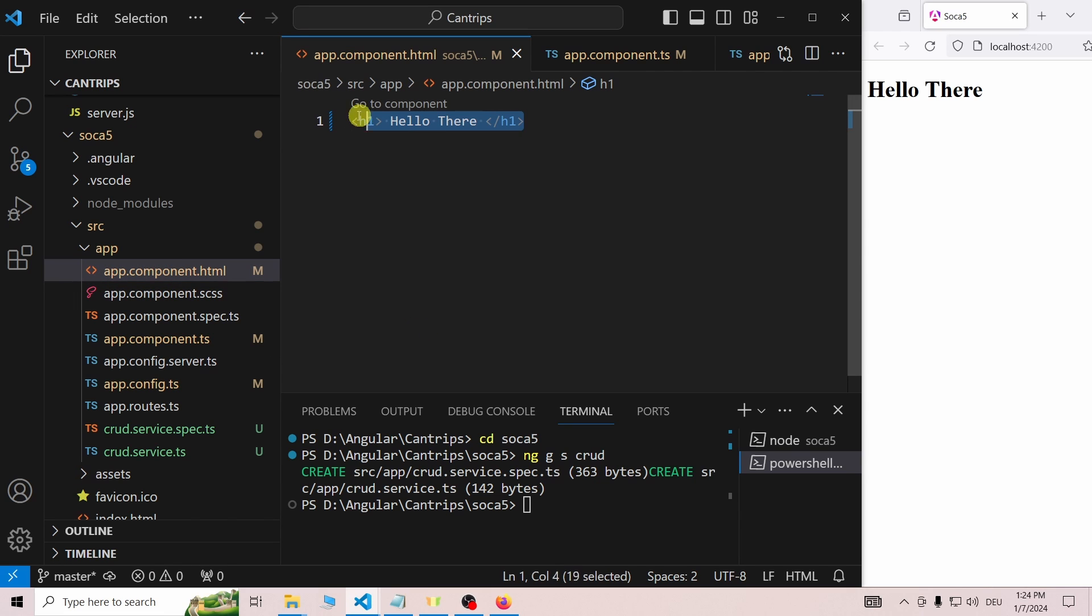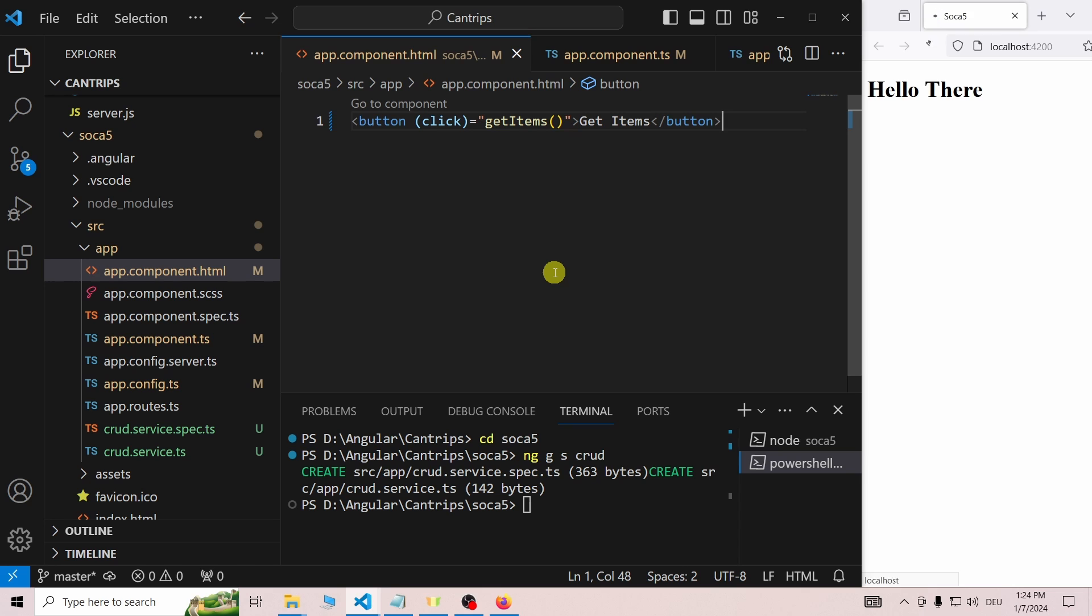Open the app.component.html and add a simple button, which calls our getItems function. Now surely, there can nothing go wrong.